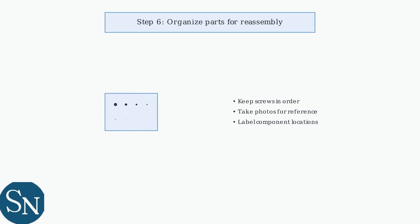Remember to organize all screws and small parts systematically. This ensures a smooth reassembly process and prevents losing critical components.